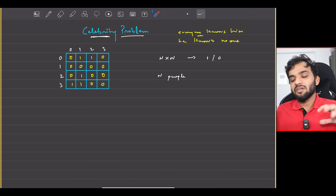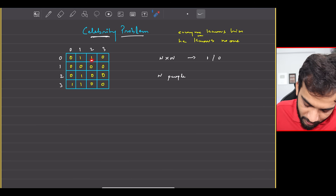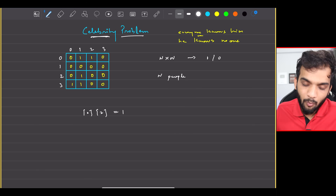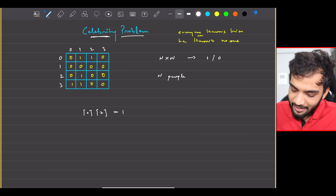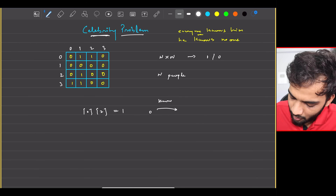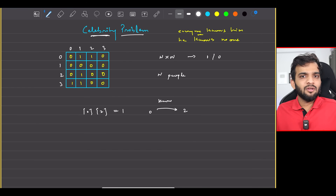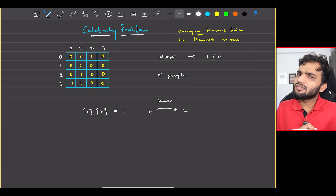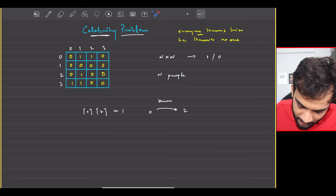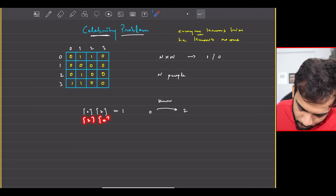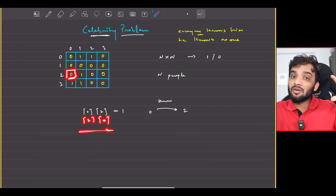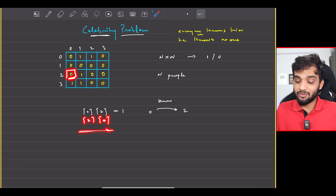What does the matrix represent? If the value at index 0,2 is 1, it means person 0 knows person 2. Does that mean person 2 knows person 0? Not necessarily — you have to check value 2,0. In this case, the vice versa is not true: person 2 doesn't know person 0.